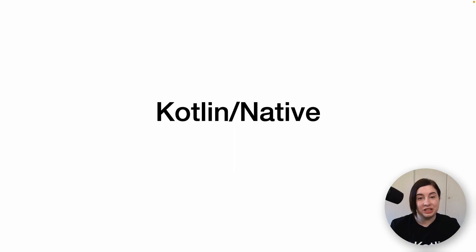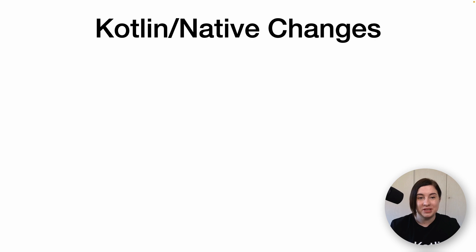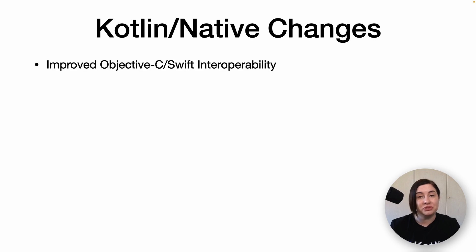Let's get started by looking at the changes related to Kotlin Native. We've been working on improving the Objective-C and Swift interoperability by adding some annotations which you can use in your Kotlin code.